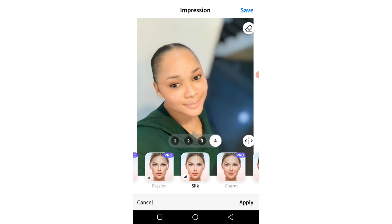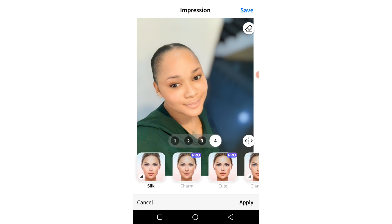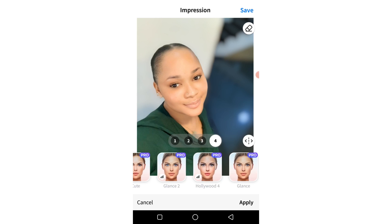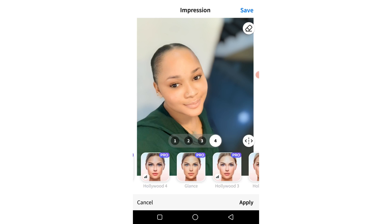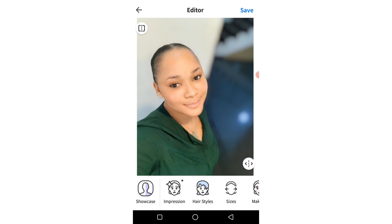Just look at that! The numbers one, two, three, four show you different levels at which you can adjust this filter. If I hold on the image, this is the before and this is the after — it just smoothens the face and gives you that silky effect. I'll click on apply because I like it.